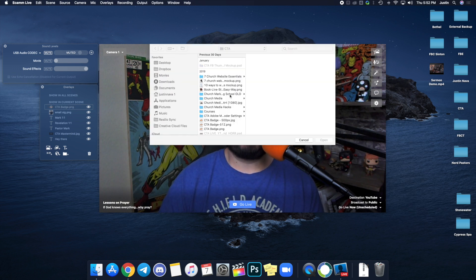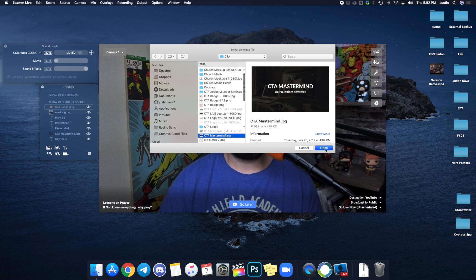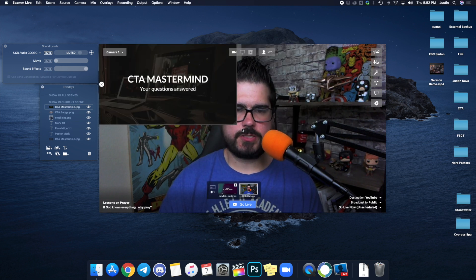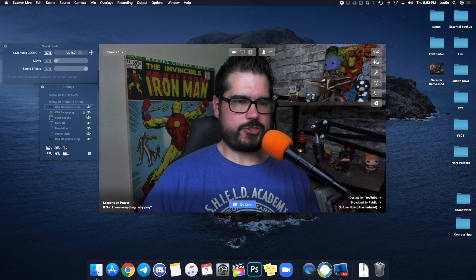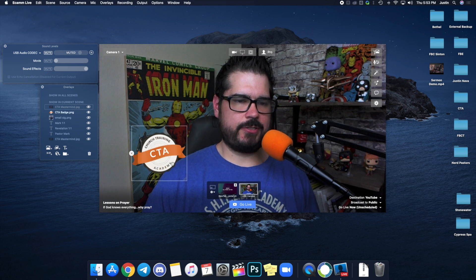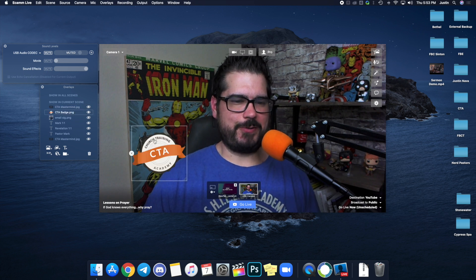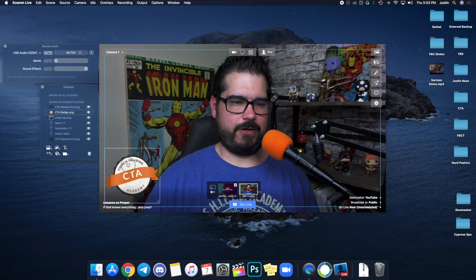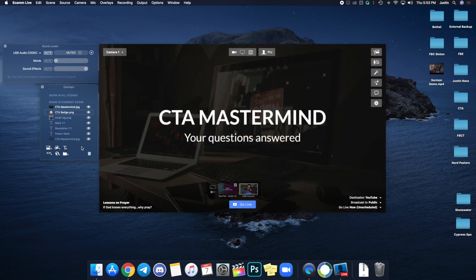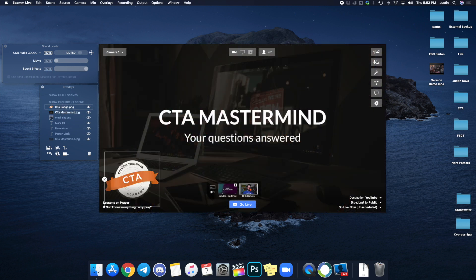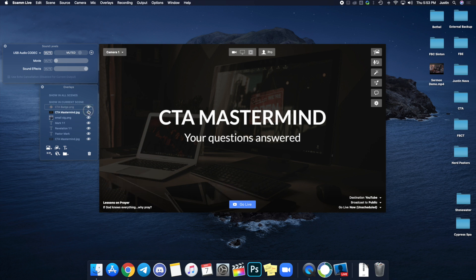If you want to put in a full-screen image you can do that too — just bring in the full-screen image and make it full-screen. On the overlays you can select what you want to hide and what you want to show. Just like Photoshop or anything else, you've got layers here, so you can control which overlay sits on top.